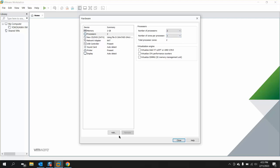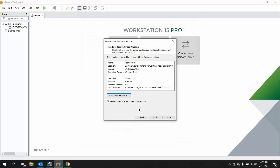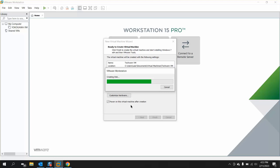Before clicking Finish, you need to select 'Power on the virtual machine after creation', which is already checked by default. Click Finish and it will start creating the disk for your virtual machine. After completing this process it will start the Windows installation, which will take some time — I will fast forward.